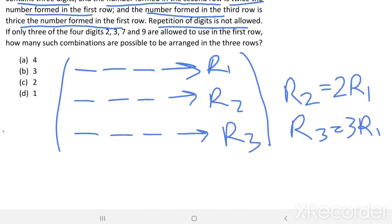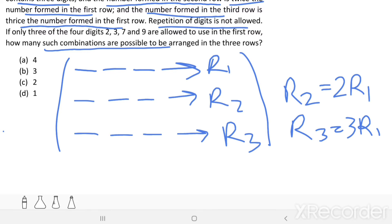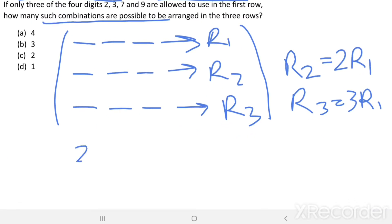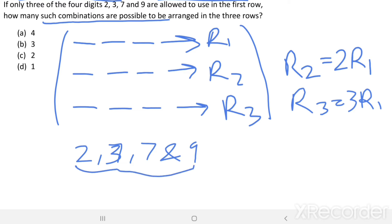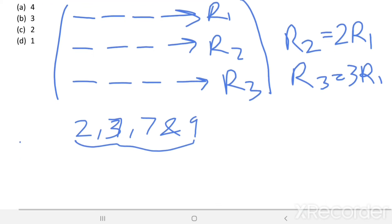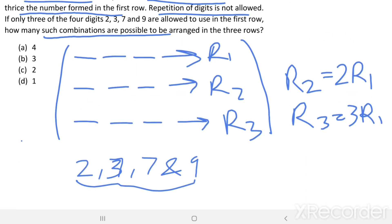If only 3 of the 4 digits 2, 3, 7, and 9 are allowed to be used in the first row, how many such combinations are possible?